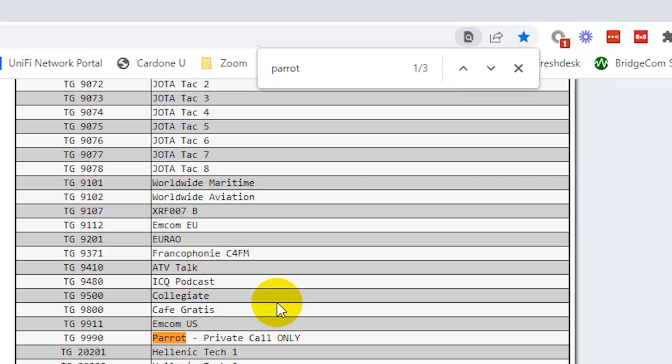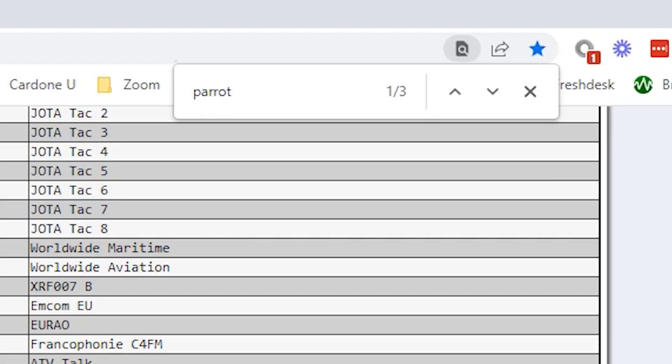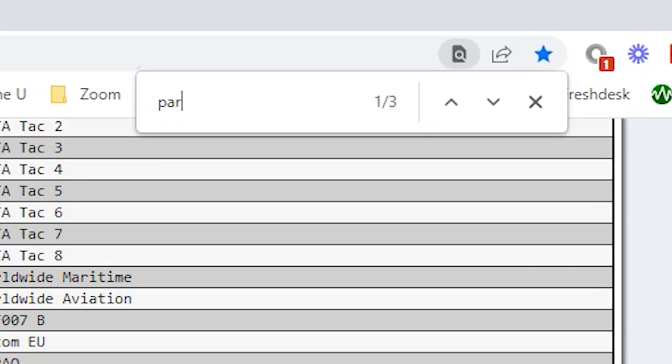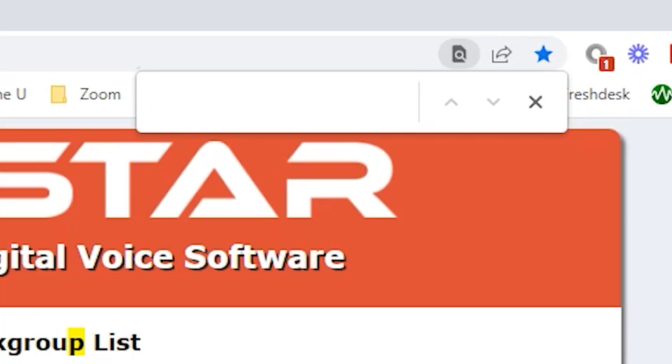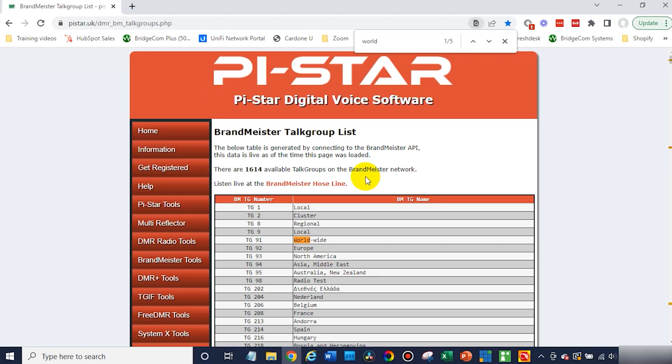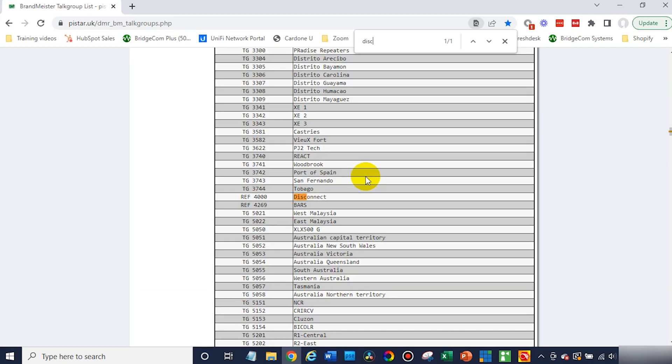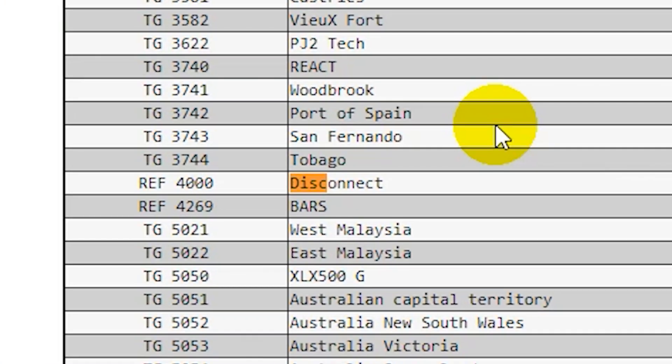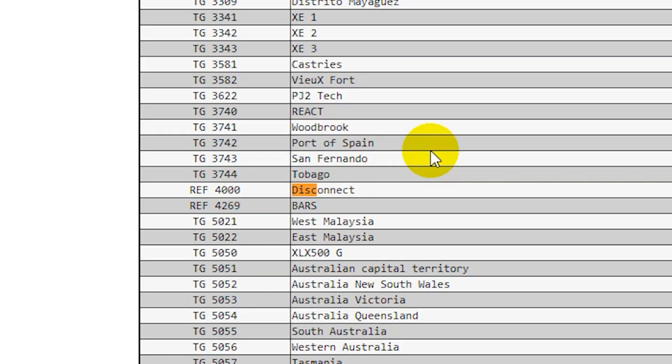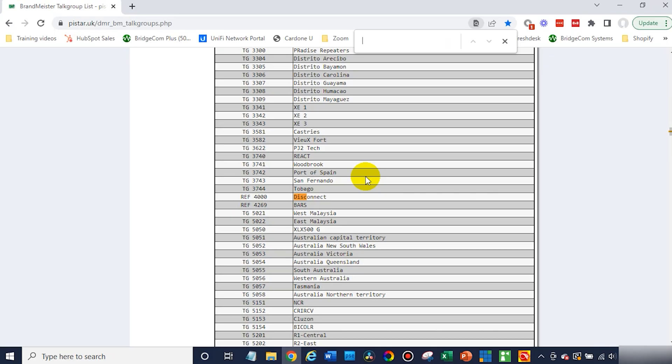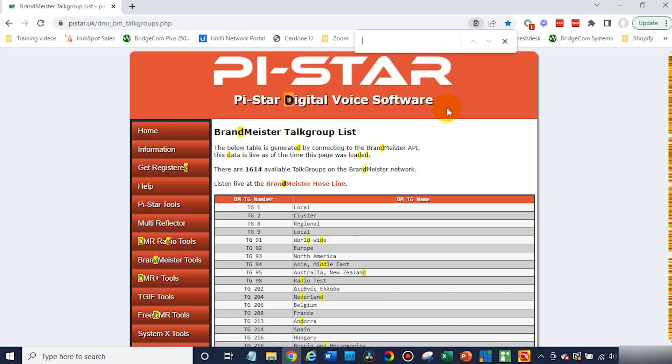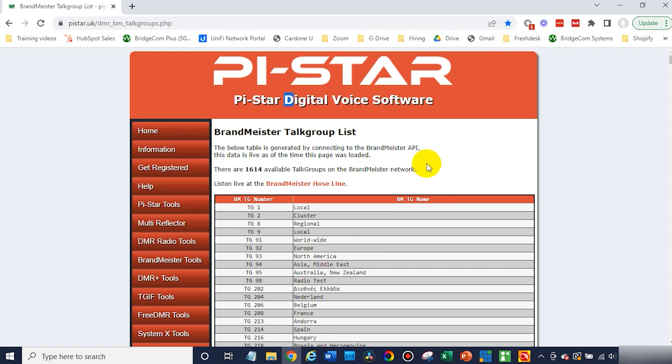There you go. And how about the worldwide? There's one. And we will need to disconnect. So disconnect 4000, that is essential. So we're going to go ahead and take that. So we've got some talk groups.